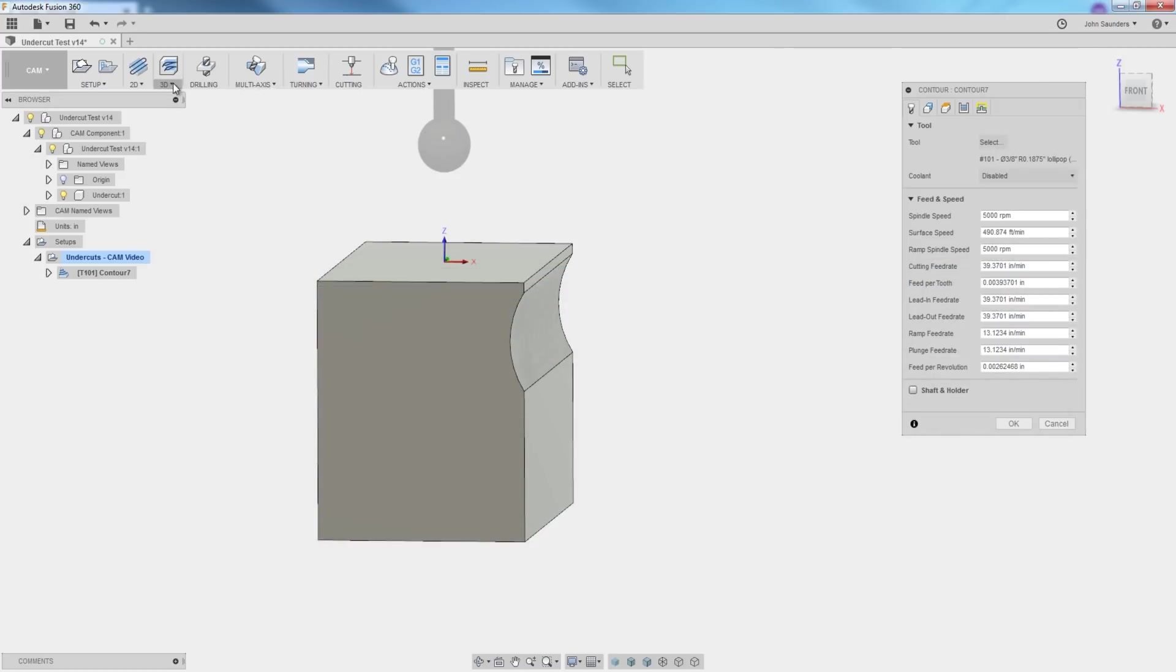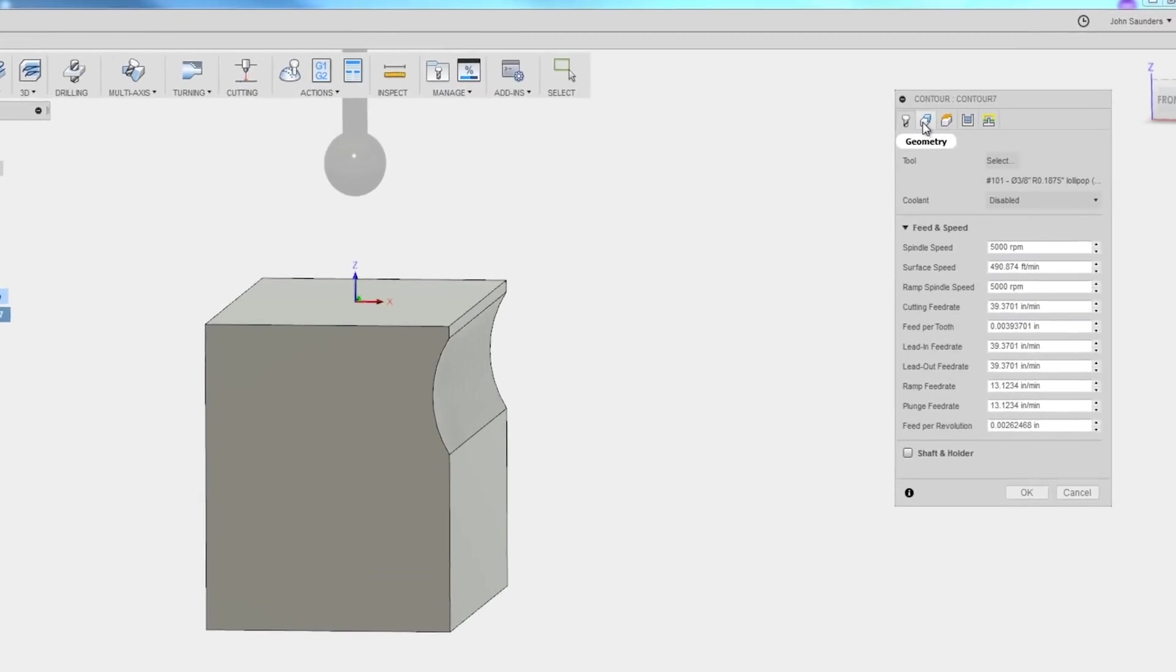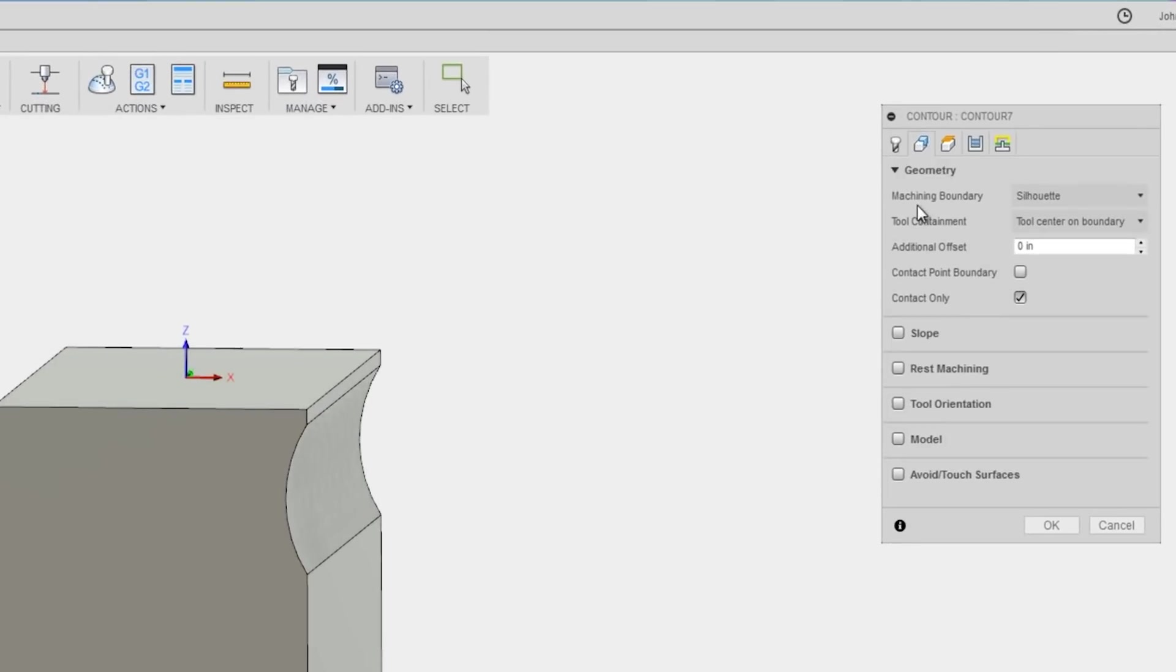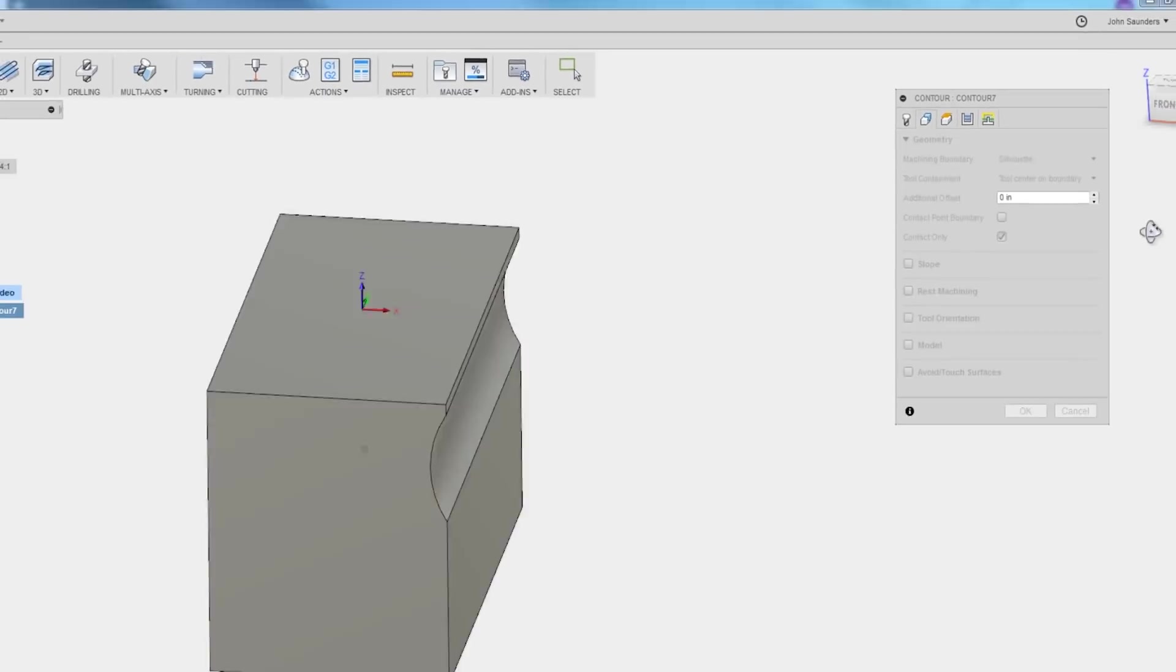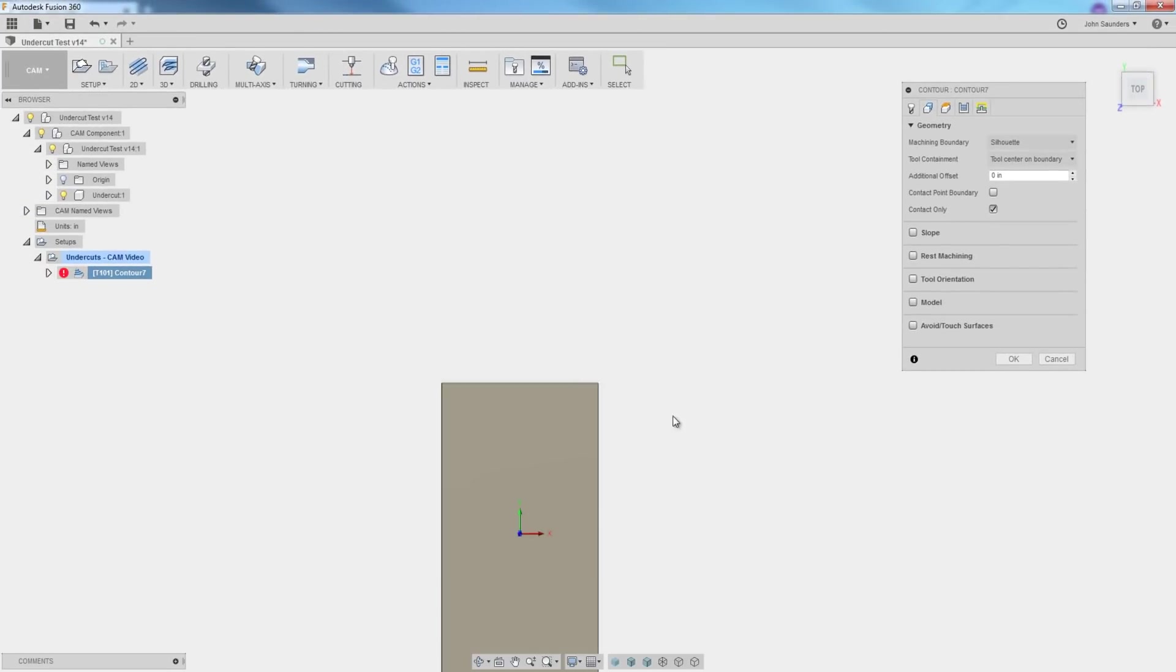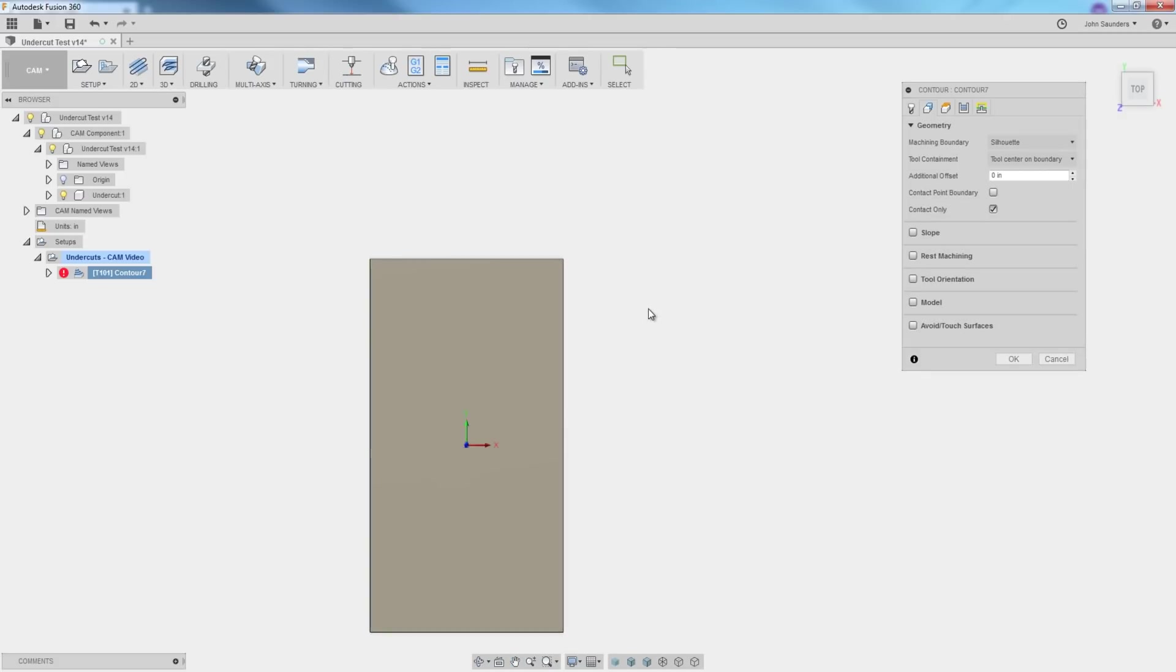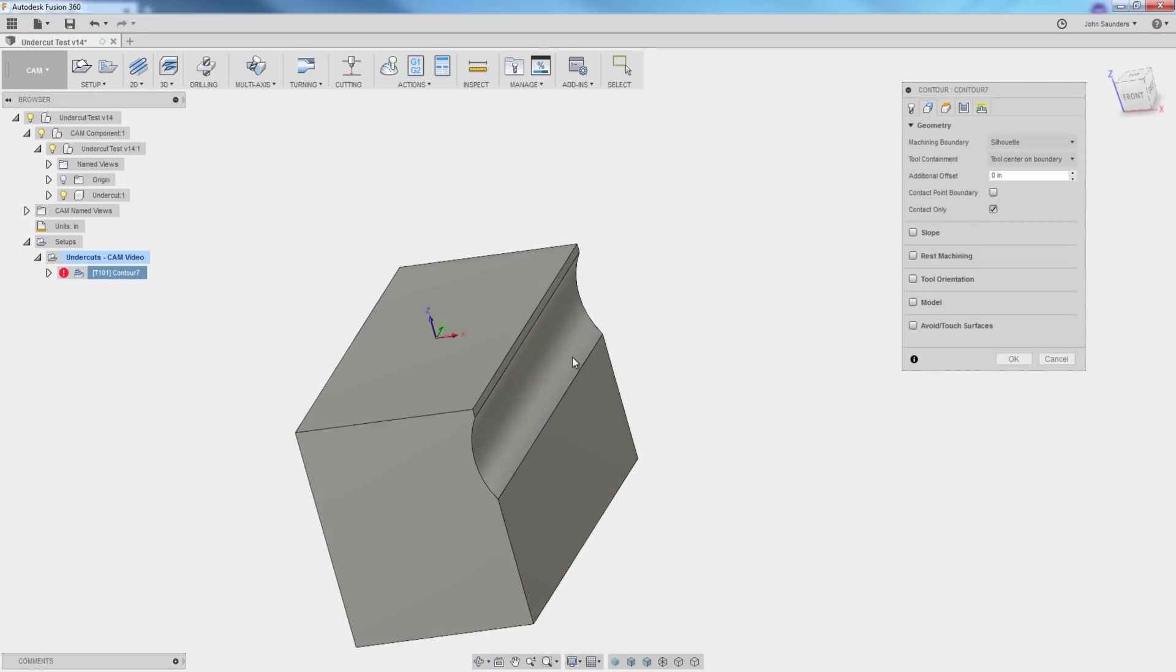Now normally with 3D operations, I like to just pick my tool and click OK and see what Fusion comes up with. We don't get anything here and the reason is that the geometry right now, the tool containment is tool center on boundary. If you look at this part from a top down or projected view, right now the center of that tool is only allowed to go to the extent of our part. So if it's not allowed to go outside of that, you can see why it can't reach down to get inside of here.